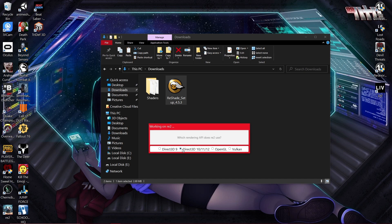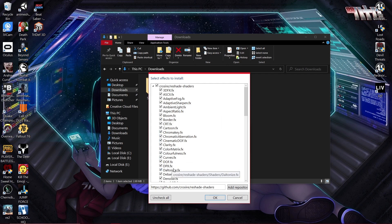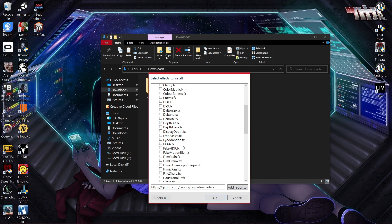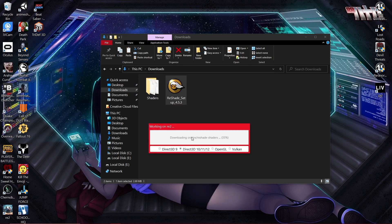Click that, and then it's going to ask you which effects you want to install. You can look through these and see if you see any cool shaders you might like. What I like to do is uncheck all, and I am only going to download — I checked Depth3D — just to make it put something in a folder in the game directory. So you've got this one checked: Depth3D. Click OK and it's going to download the shaders and all the files it needs.